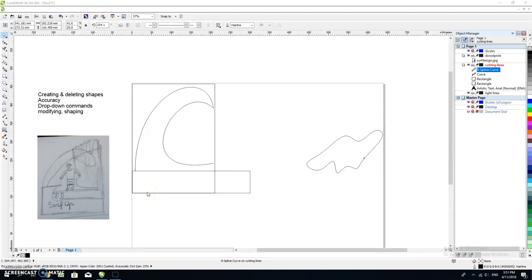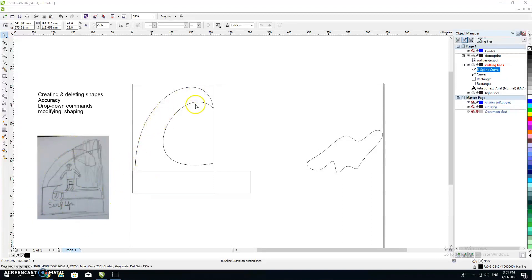Okay ladies and gentlemen, welcome back. As I said in my last one, I'm going to show you now how you might put the words 'surfs up' or whatever word you want into your sign.